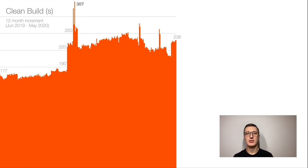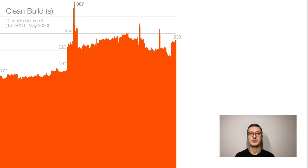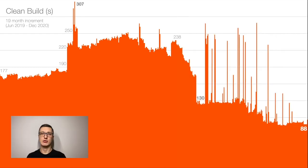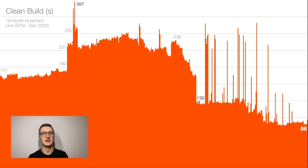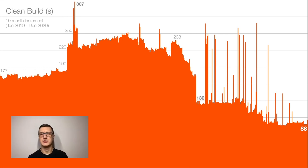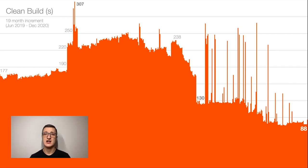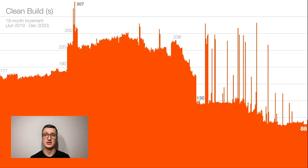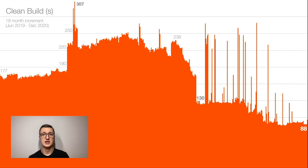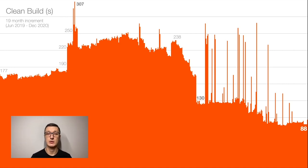In May 2020, we noticed a drop due to the work that we did to our workspace and projects. And the drop was quite awesome because in May 2020, we were able to achieve 130 seconds for the compilation. And it's 2 minutes, which is great.